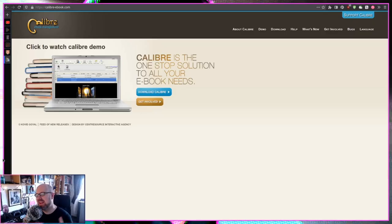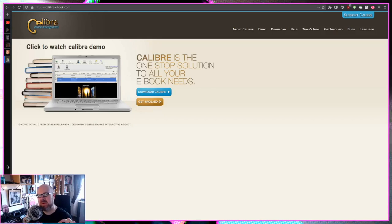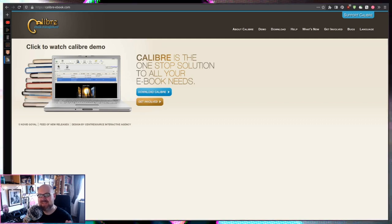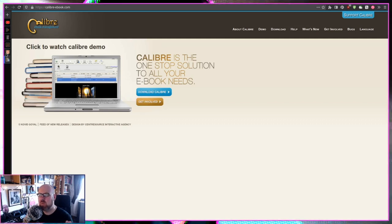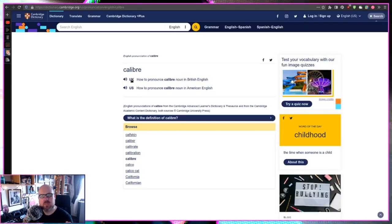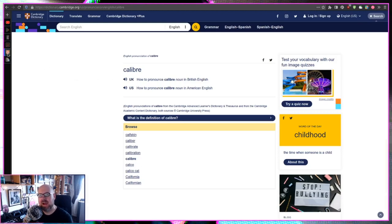Hello everyone, we're going to be talking about Calibre today — a program that it turns out I've been calling 'Caliber' for literally 10 years and only just bothered to actually read the name of it. So yeah, it's called Calibre.